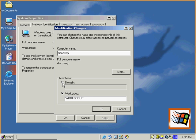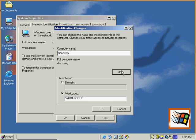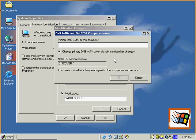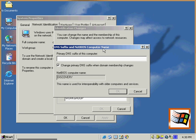If we want to make it a member of a particular domain, we have to make sure that the settings are the same on the server, that it's going to be accepting us into that particular domain. And here, once again, if we've got a DNS suffix or a NetBIOS computer name, we can enter that in here.